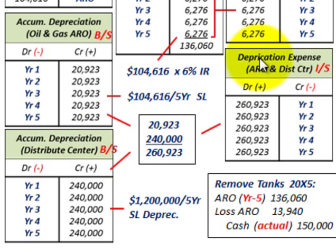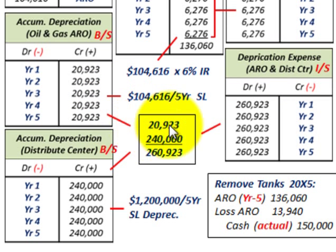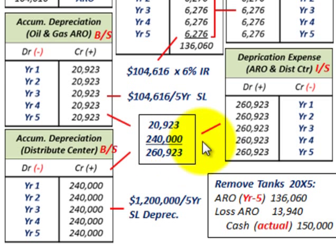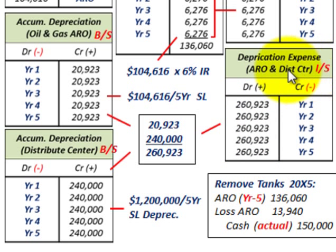On our income statement for depreciation expense, we combine the ARO depreciation of $20,923 plus the distribution center depreciation of $240,000, giving us total depreciation expense of $260,923 per year. This amount is recognized as depreciation expense on the income statement for years one through five, covering both the ARO and the distribution center.